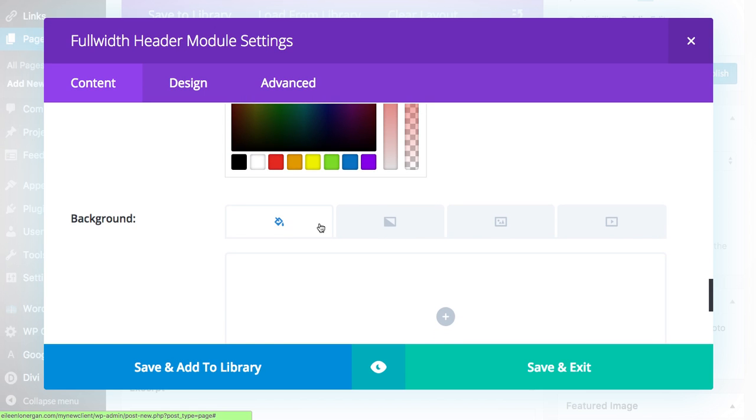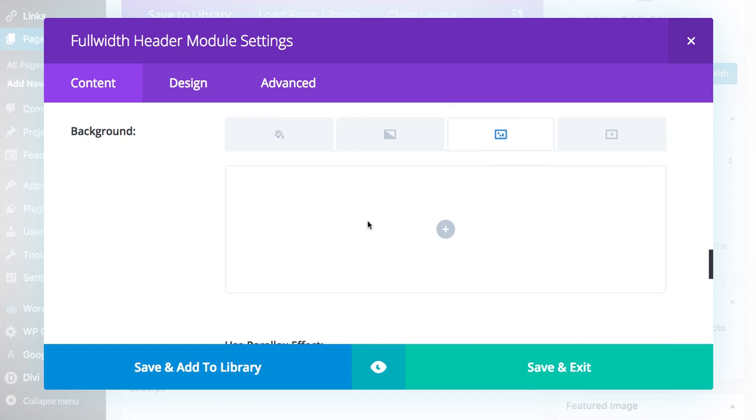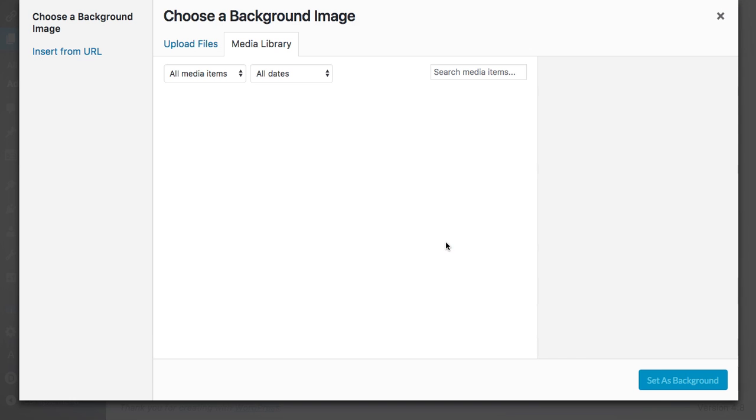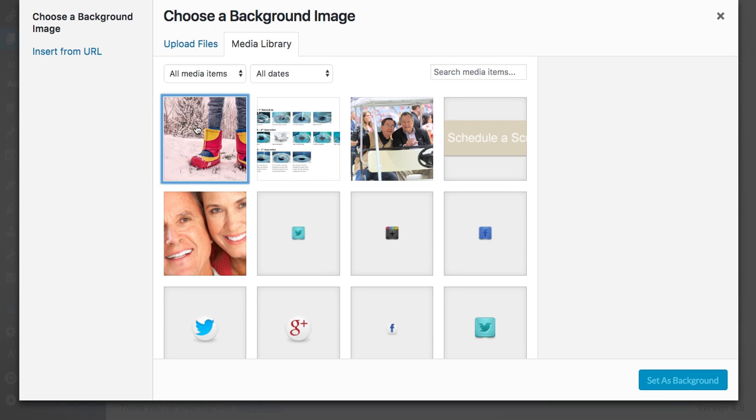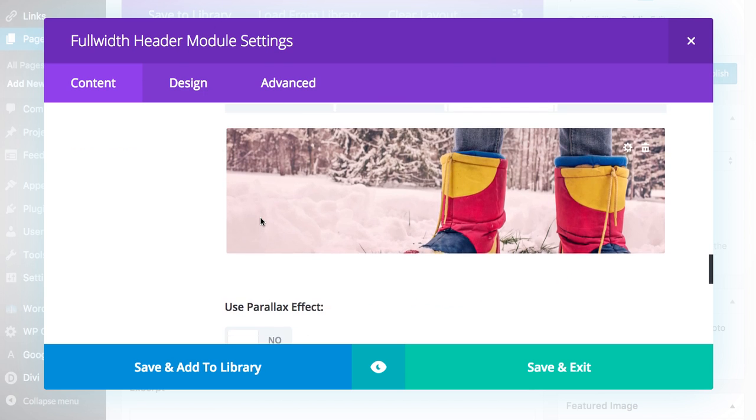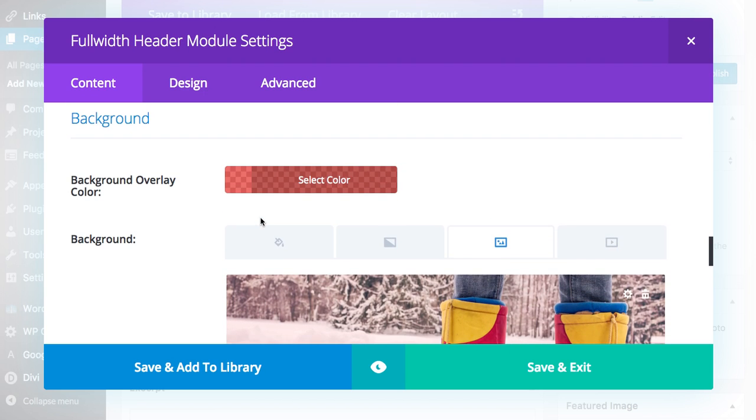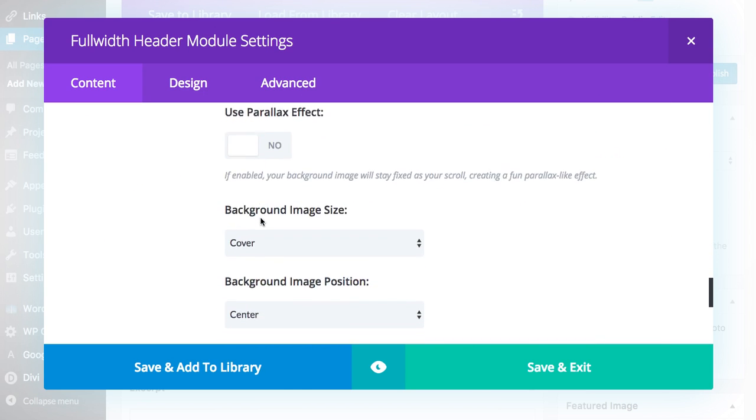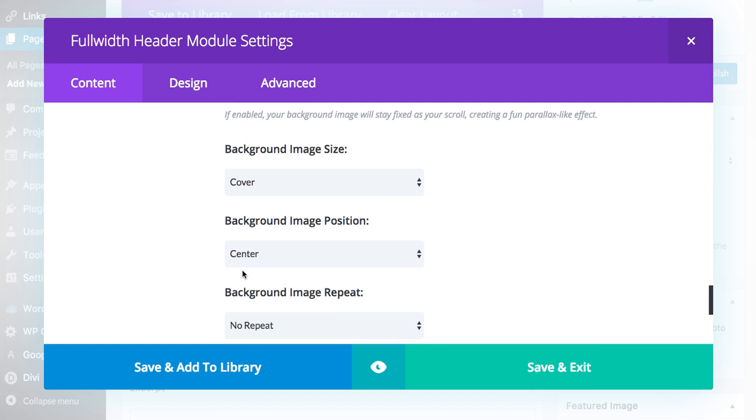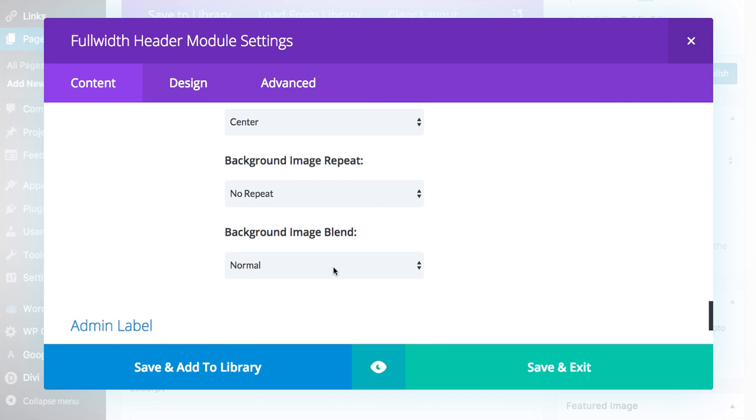And then you're going to choose a background image in our case. So I'm going to add these boots which I found over on Gratisography which I think is the cutest name. And here cover, center, no repeat, the blending, that's kind of a cool effect but we're not going to worry about that right now.